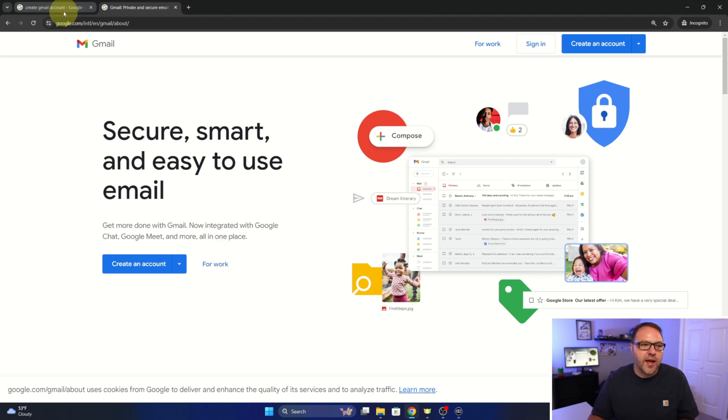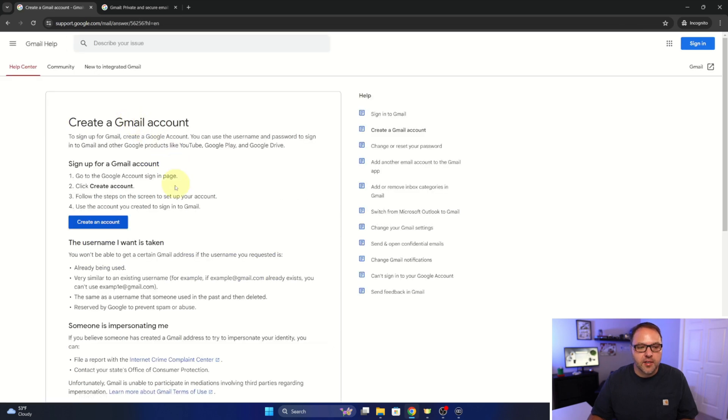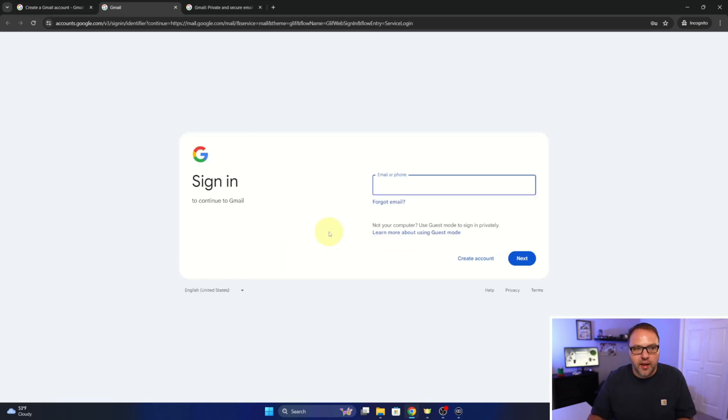Now if you're still struggling with this, you could go ahead and do a Google search for create Gmail account, and through Google help here you can create an account as well. It just says create an account and this would take us to where we could create an account or log in.